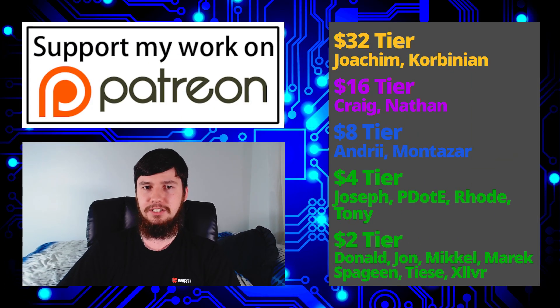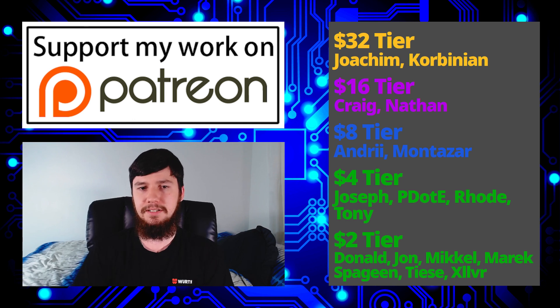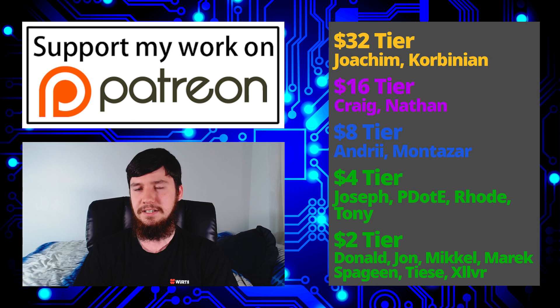So, a special thank you to Joachim, Kobinian, Craig, Nathan, Andrew, Montezar, Joseph, Peter D. Road, Tony Donald, John, Maric, Mikel, Spagin, Thais, and Zilva.